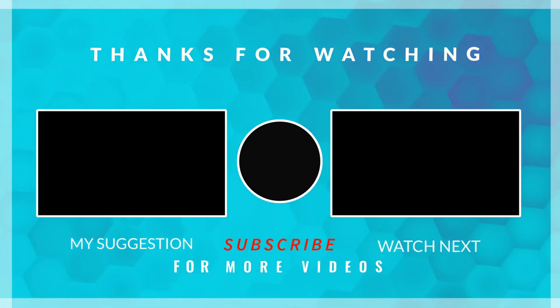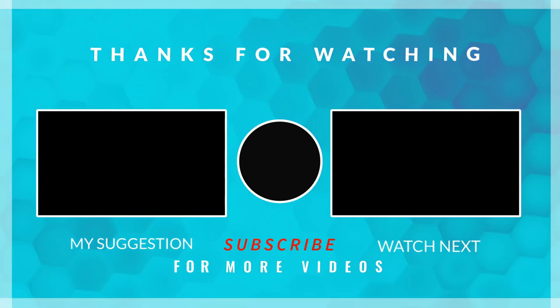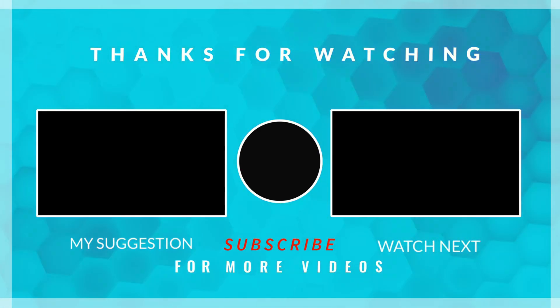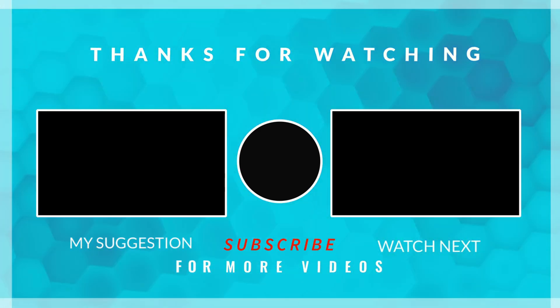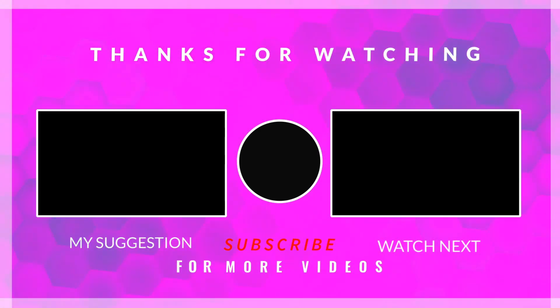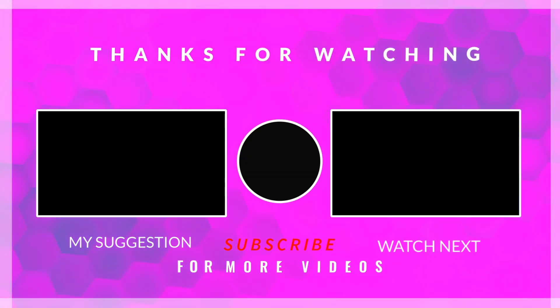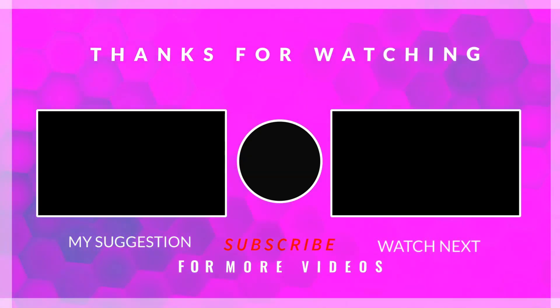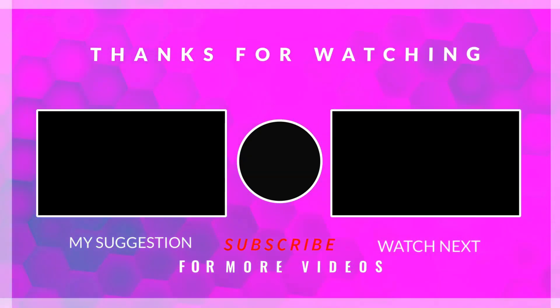That brings us to the end of this video. You can download the complete project from the link provided in the video description. Leave a comment if you have any doubts or questions. Keep watching, and have a nice day ahead.